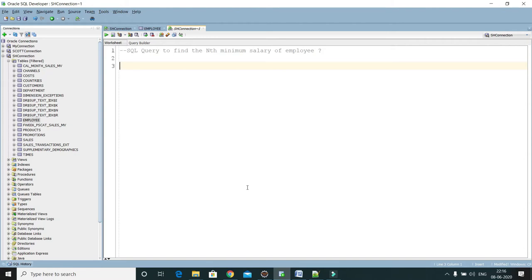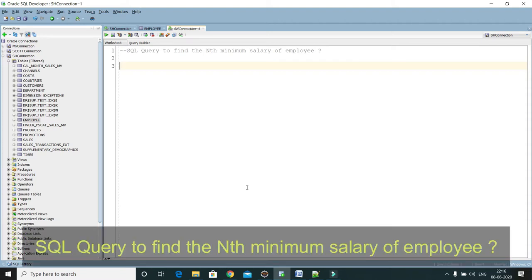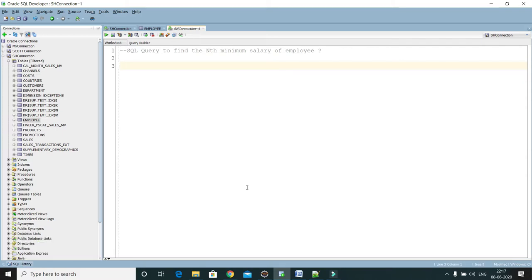Hey guys, welcome to KK Java Tutorials. In this video tutorial we will learn how to write a SQL query to find the nth minimum salary of an employee. In a previous video I taught you how to get the nth highest salary of an employee. This query is very similar to that problem, so I'm going to first write how to get the nth highest salary and then easily convert it to get the nth minimum salary.